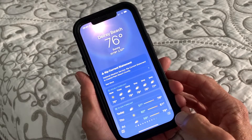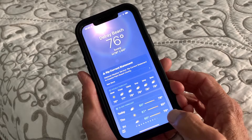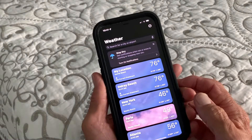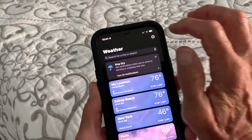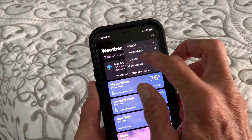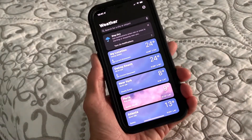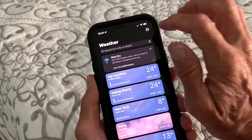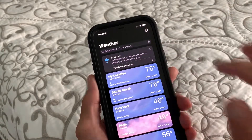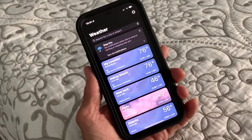First we're going to go down here and click these little things on the right hand corner. That's going to give us this. Then we're going to go up here and click this, then go in here and select Celsius. There's Celsius. If you don't like Celsius you could go to Fahrenheit. There's Fahrenheit, and that's how you do it.